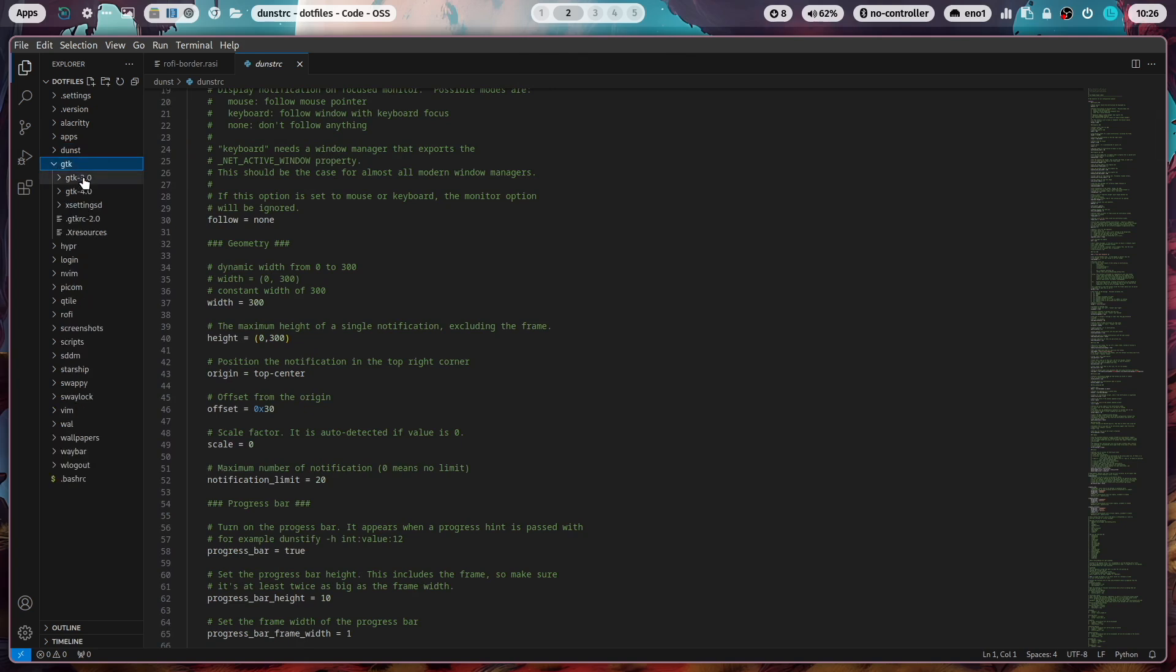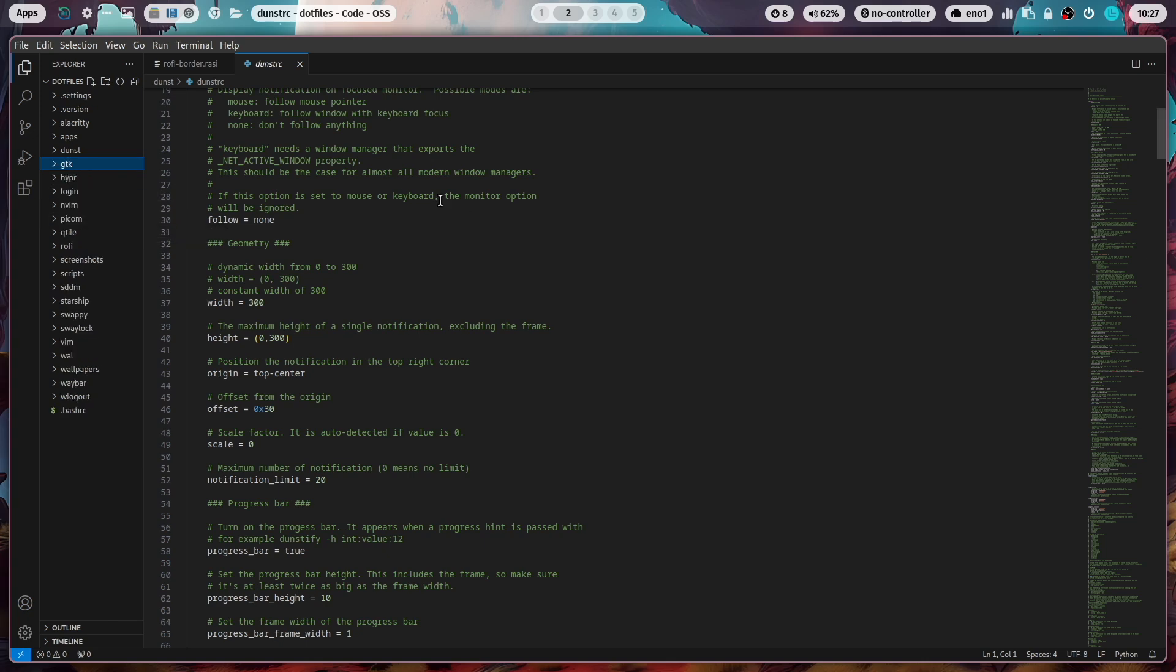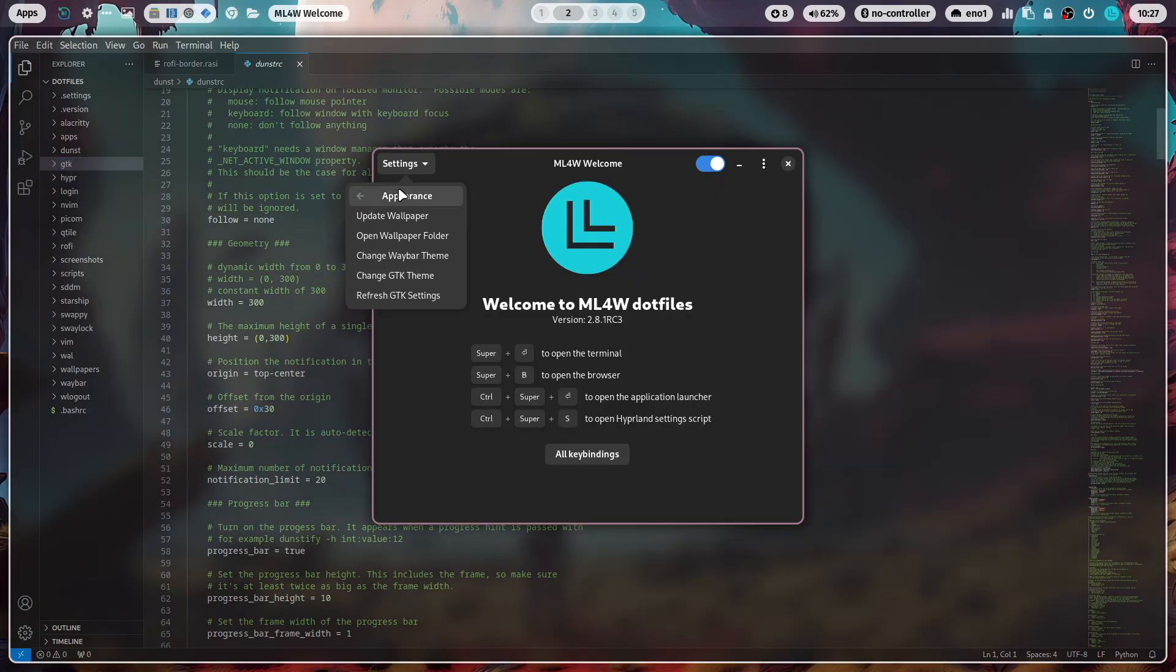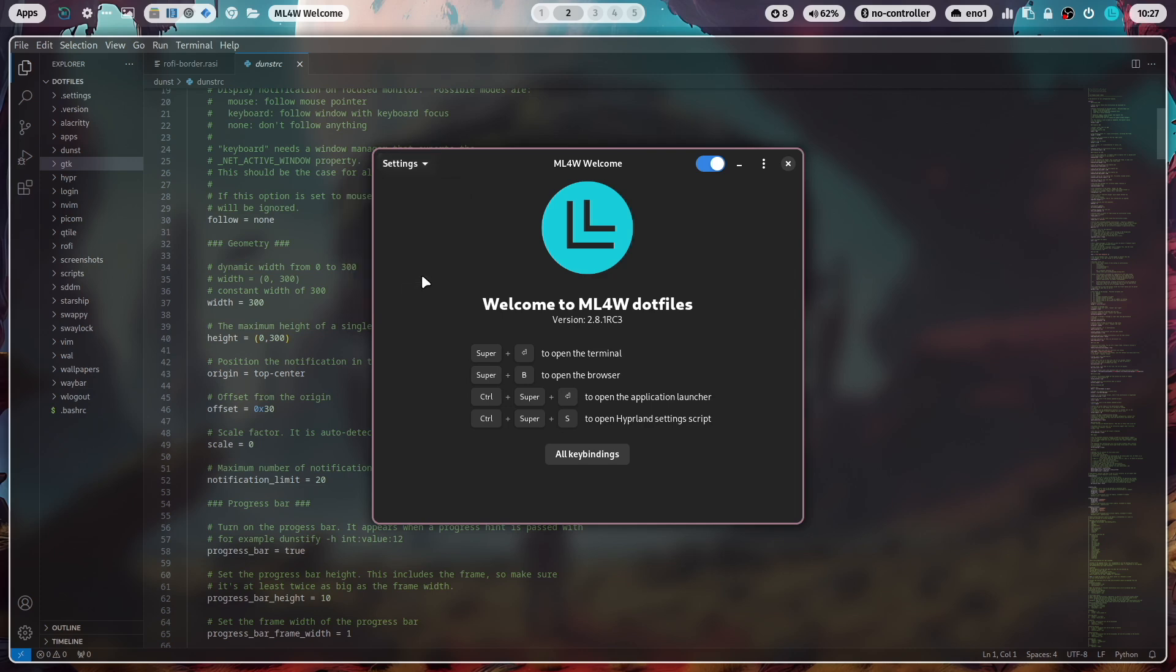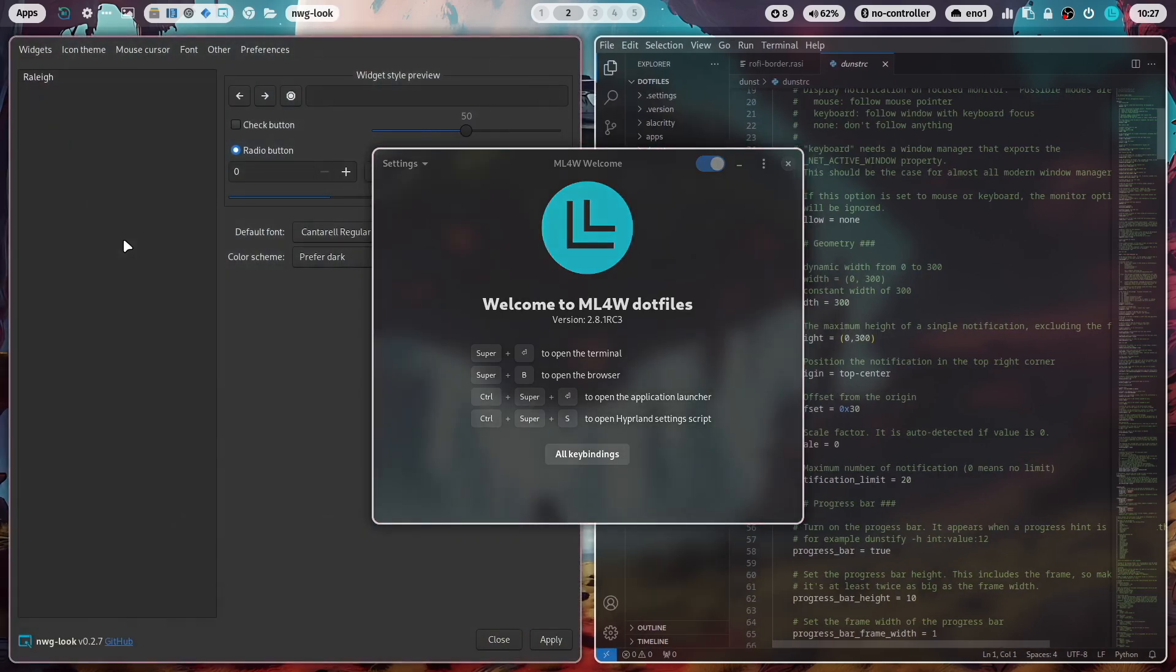GTK. Here are all GTK theme definitions defined for GTK 3, 4 and 2.0. You can overwrite this also with here in the appearance section with change GTK theme. And it opens nwg-look.